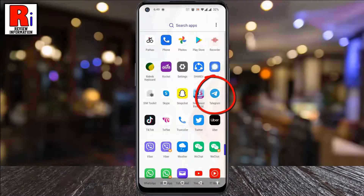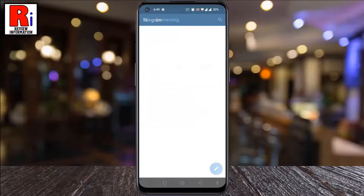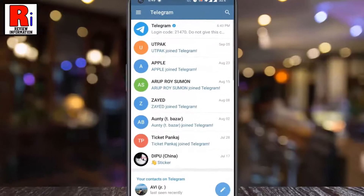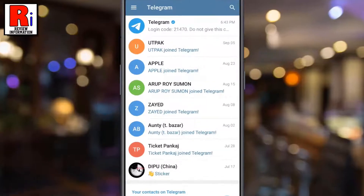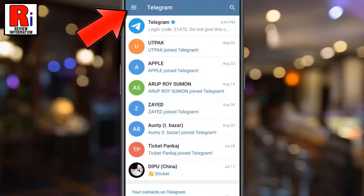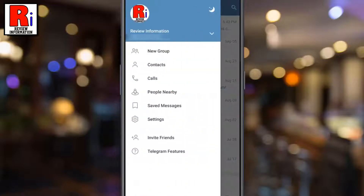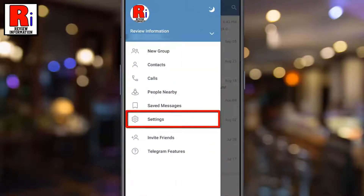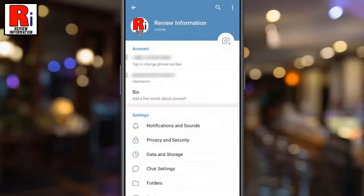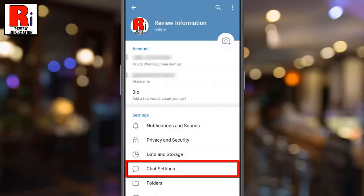To begin, open the Telegram app on your phone. Tap on the three lines from the top left corner. From the menu that appears from the left, select Settings. Then go to Chat Settings.